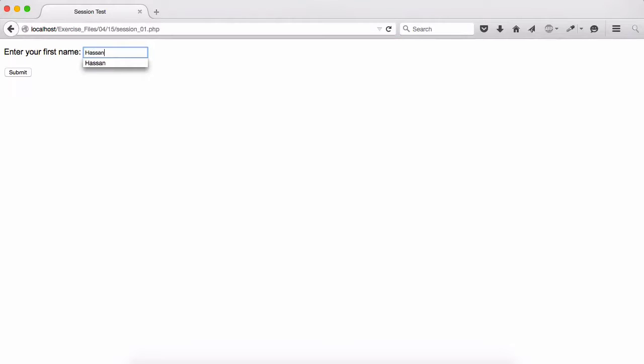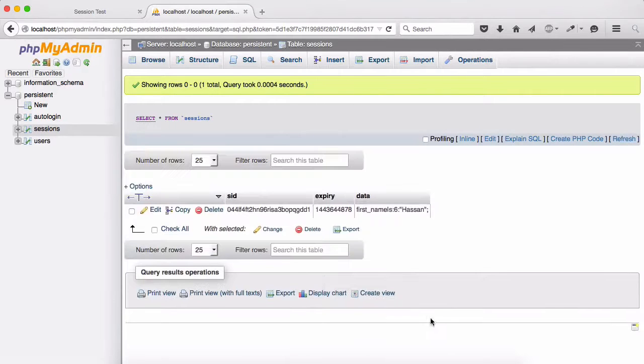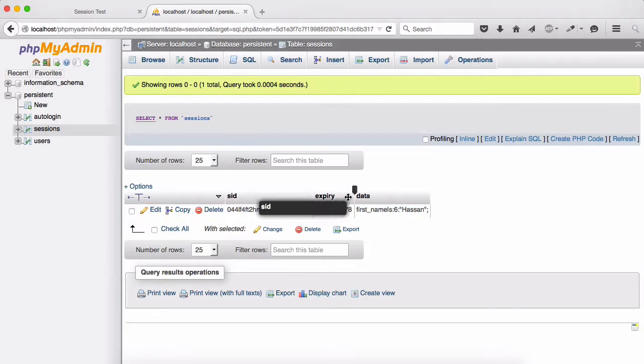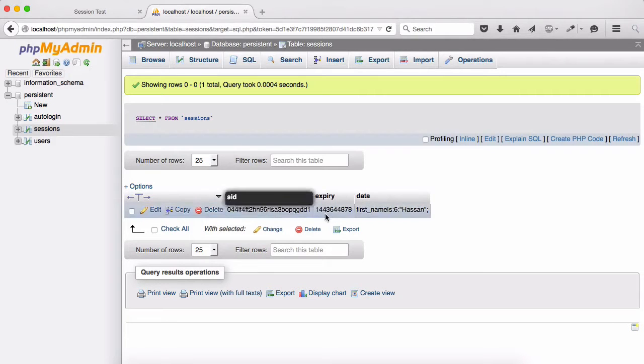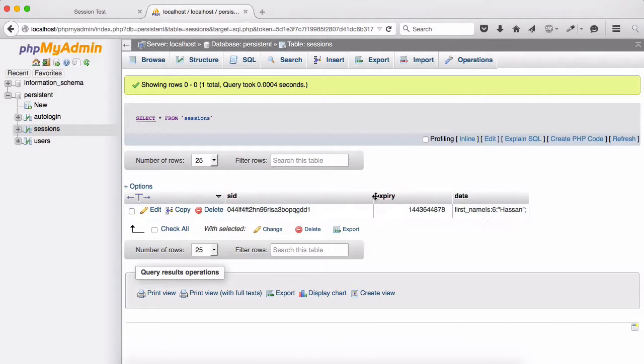If I type my name now, Hasan, submit. Says okay, hello, hello Hasan. So now let's have a look at the database.